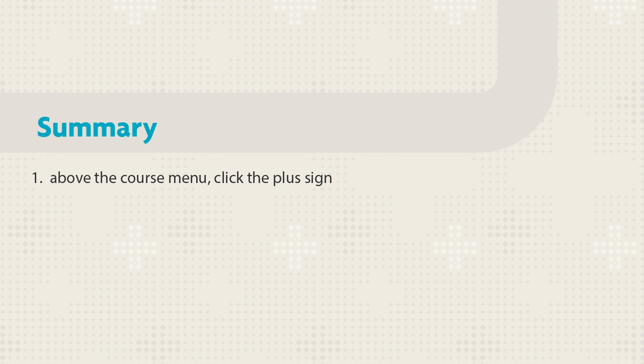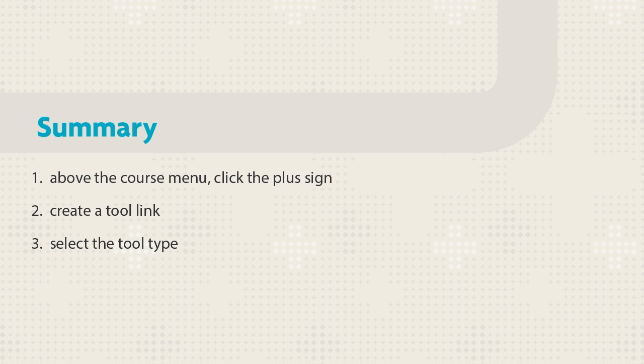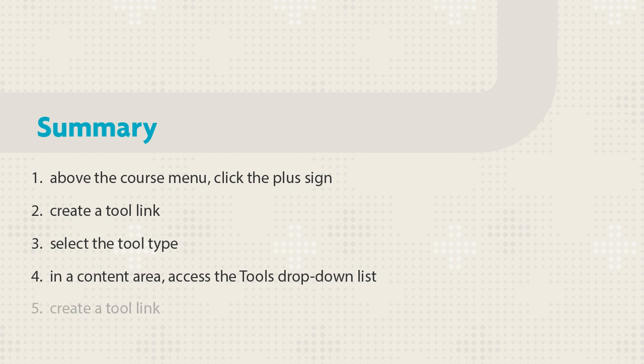Let's review. To create a tool link on the course menu, click the plus sign, create a tool link, and select a tool type. To create a tool link in a content area, use the tool's drop-down list to create the tool link.